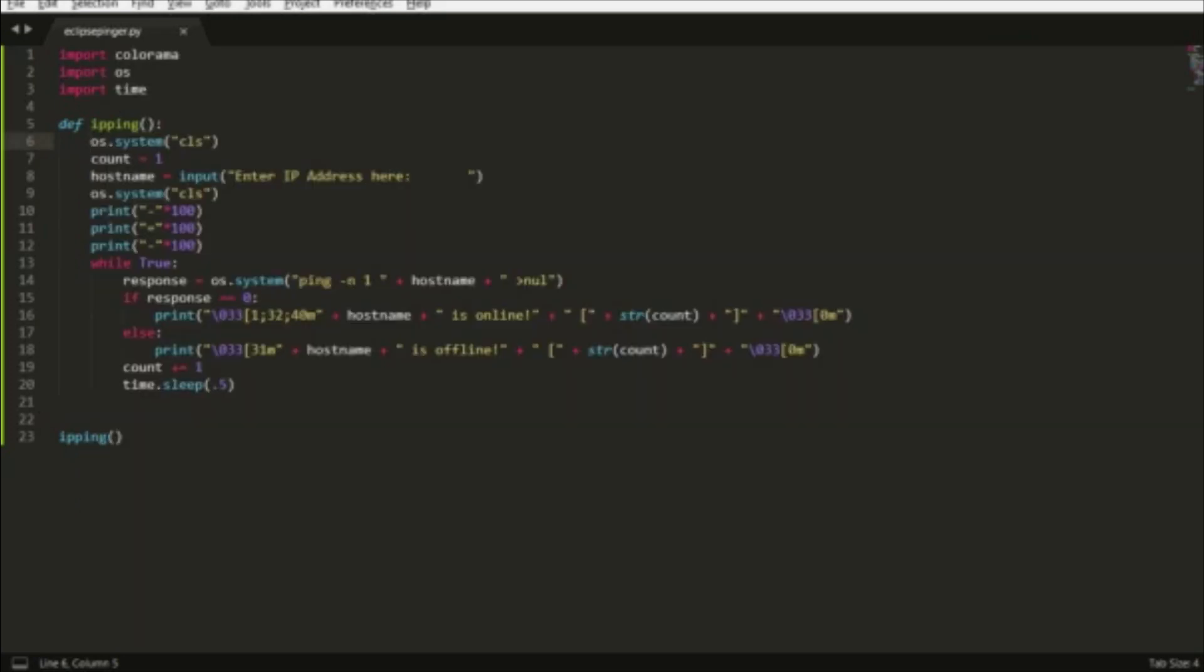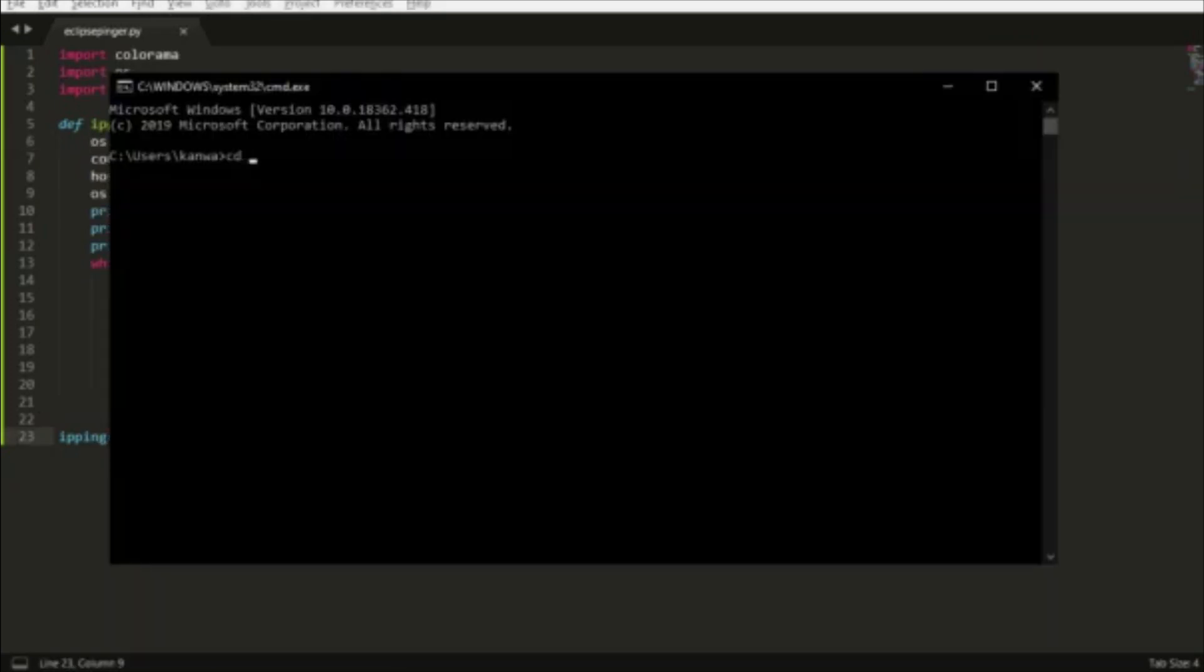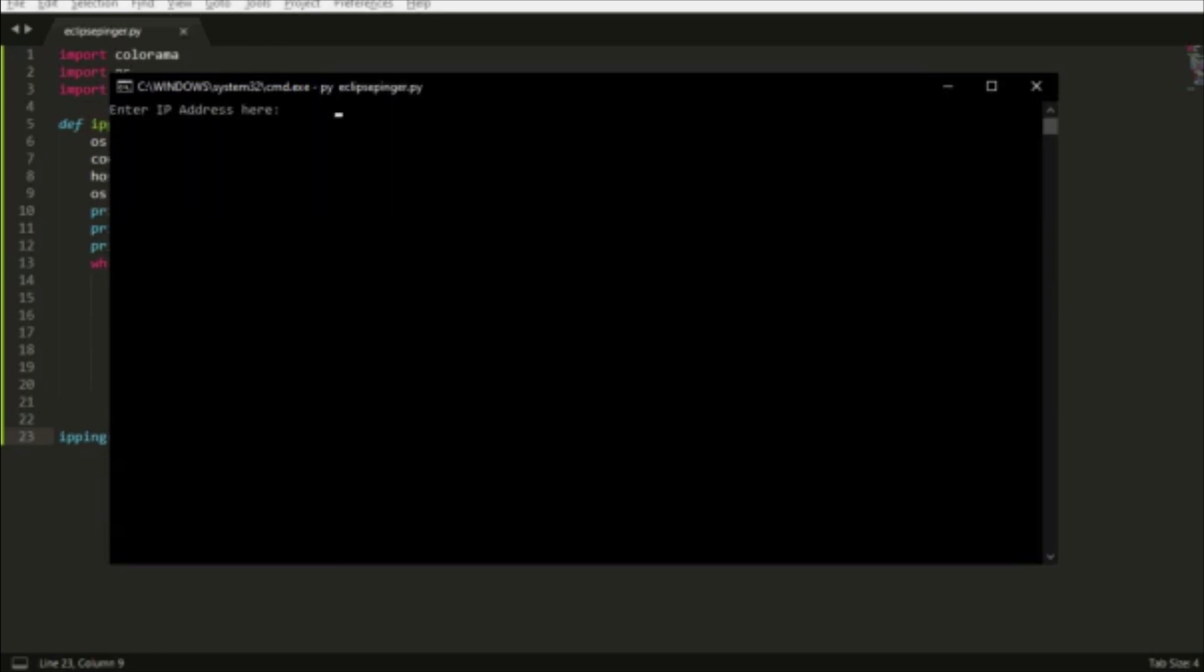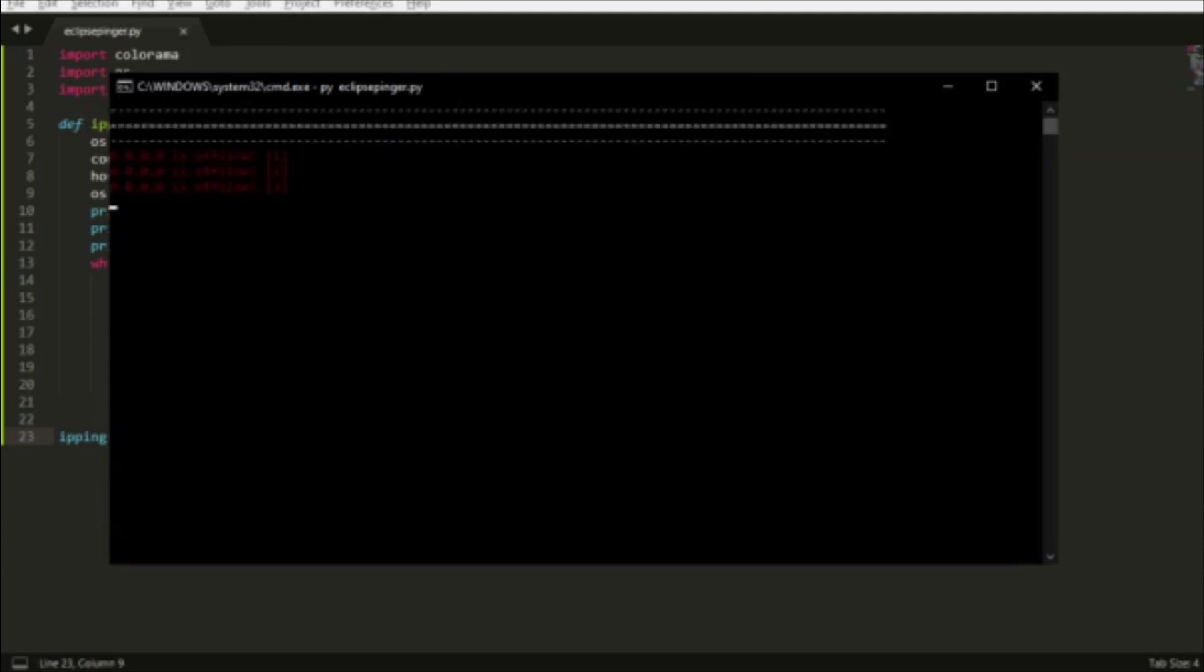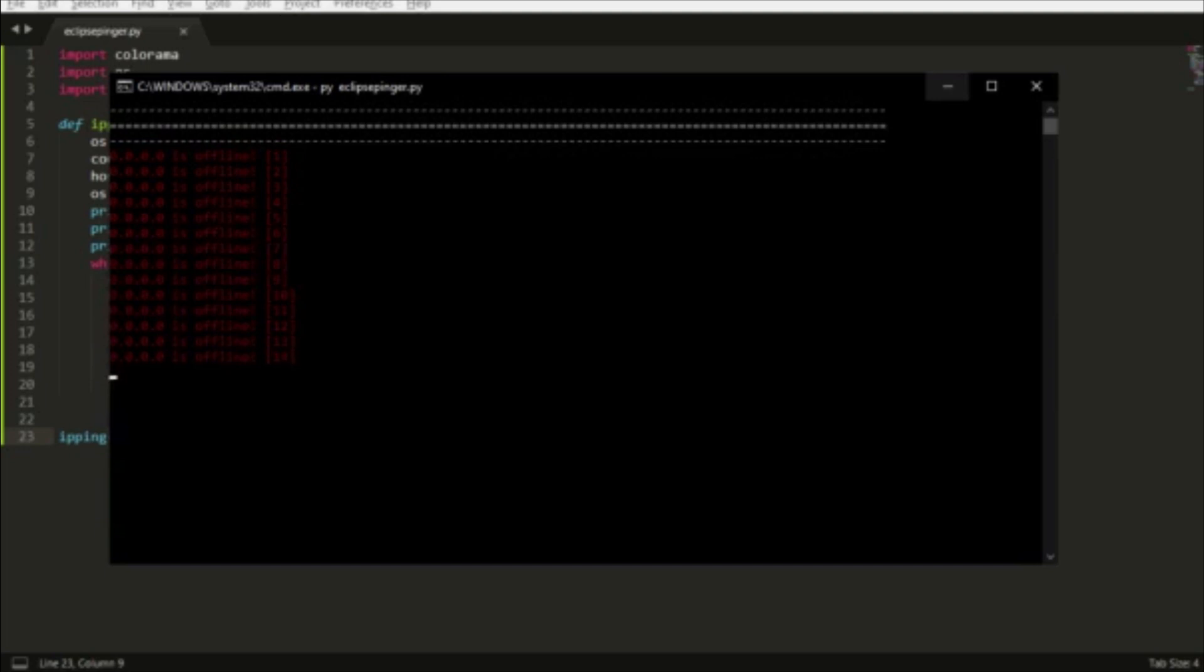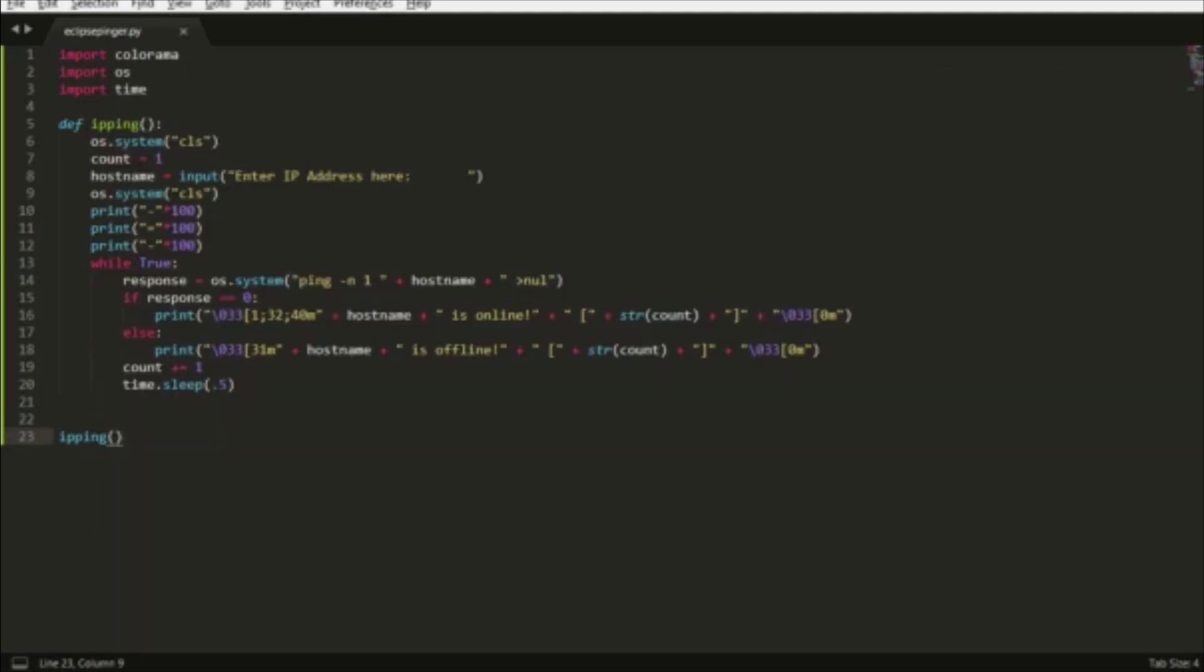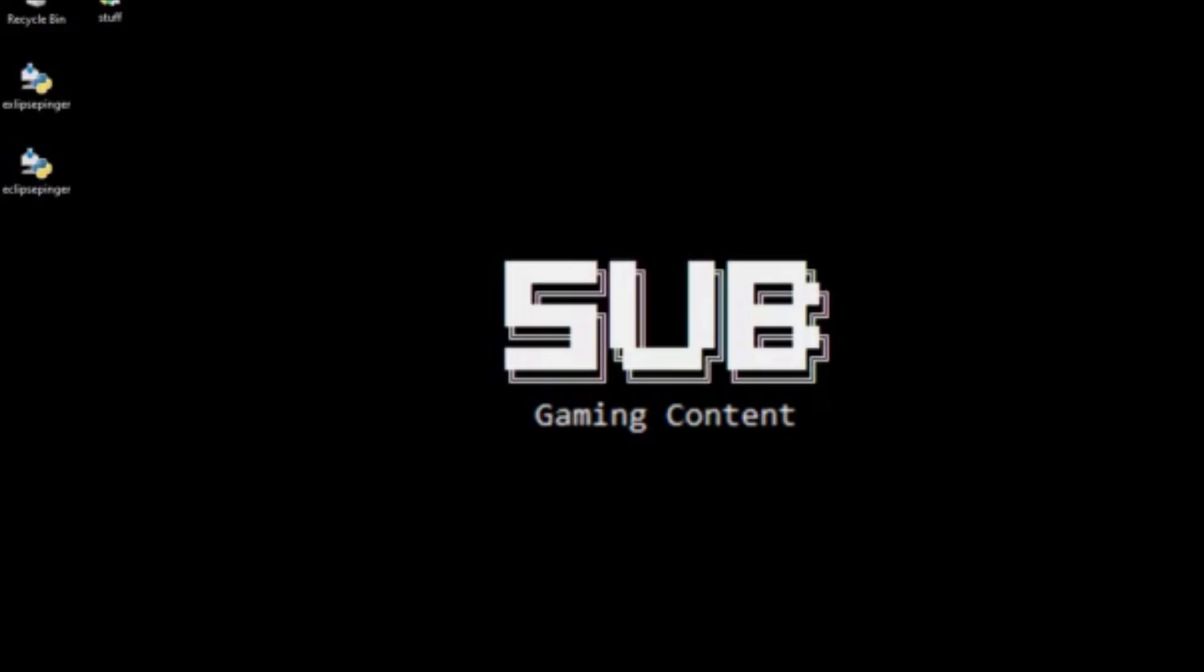Let's try it with another IP that's offline and see how that works. Using 0.0.0.0, as you can see, it is constantly pinging offline. So yeah, this is how you make an IP pinger in Python 3.